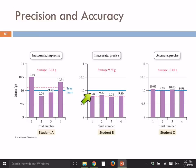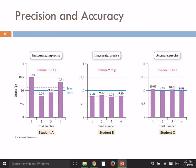Student B's values are much closer together, so we say this is precise. This student is quite reproducibly getting roughly the same number. But they're all off, so it's inaccurate. The average is below the true value of 10. So Student B is precise but inaccurate.